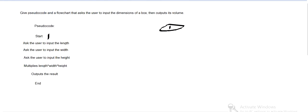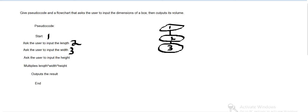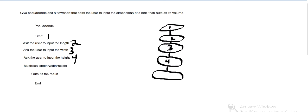We're starting with one, and then we input the length, then three, we input the width, or ask the user for that. Then we ask them to input the height, and then in step five, it's multiplying the length times width times height.